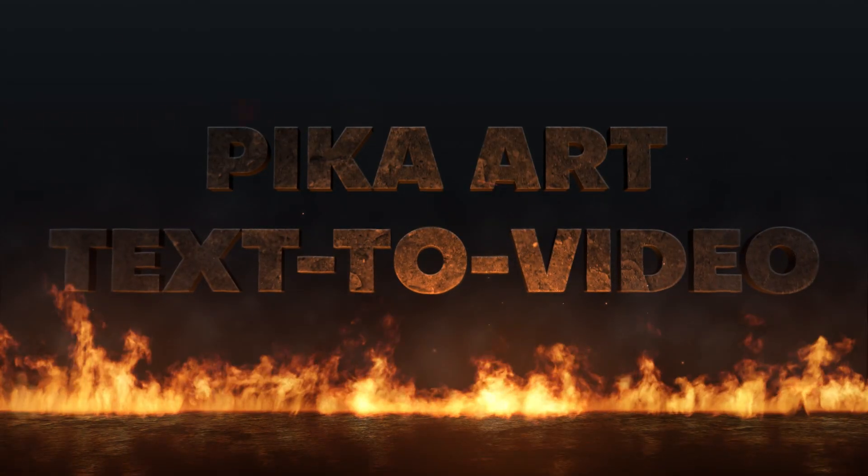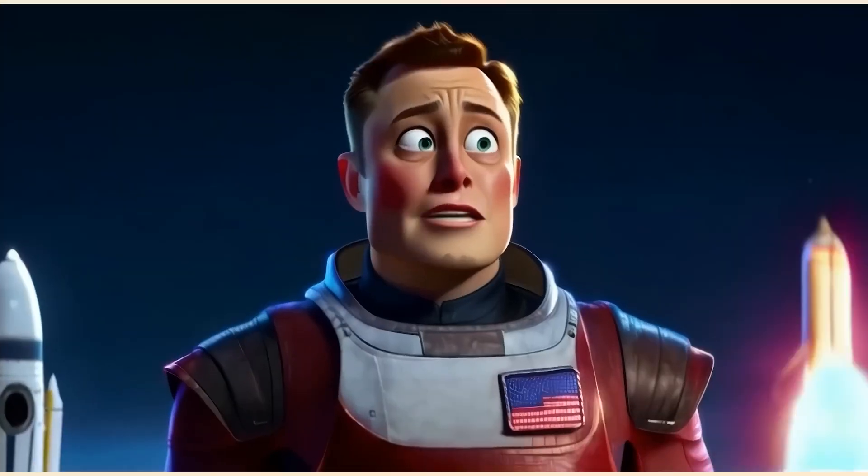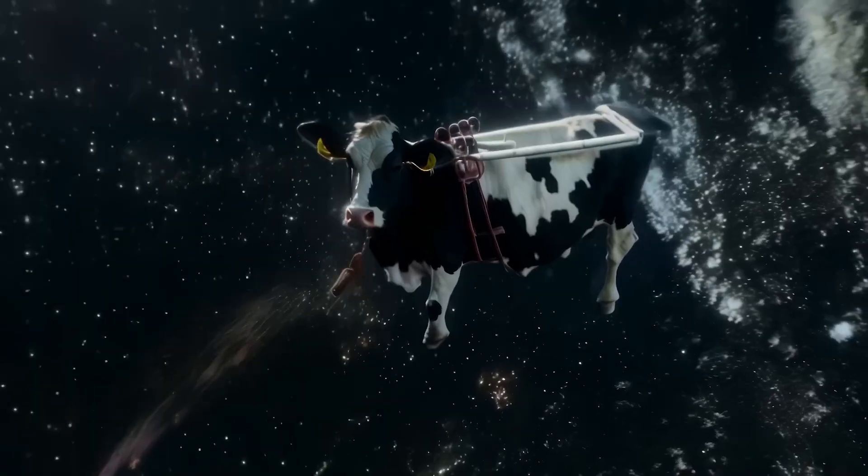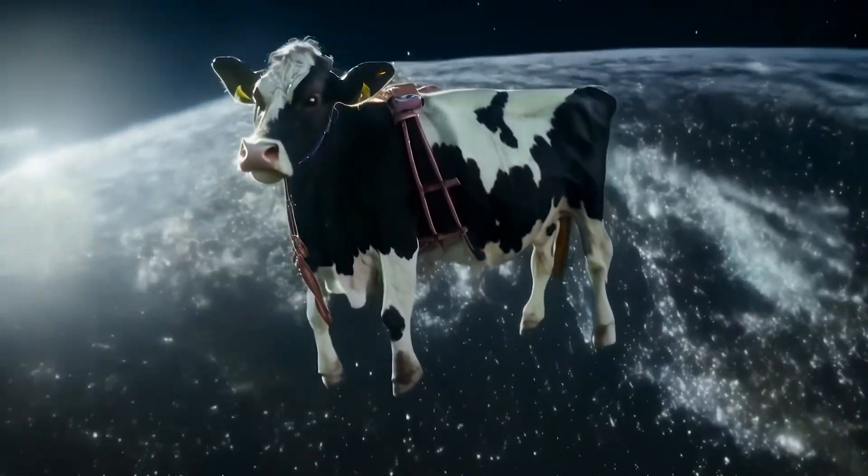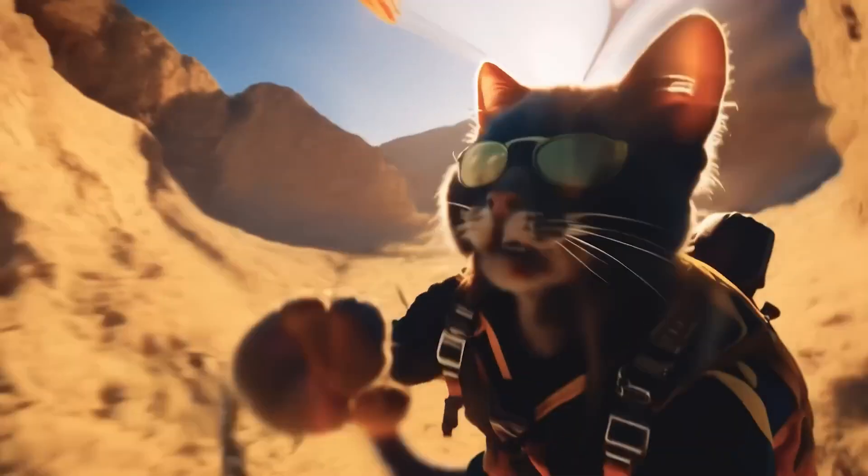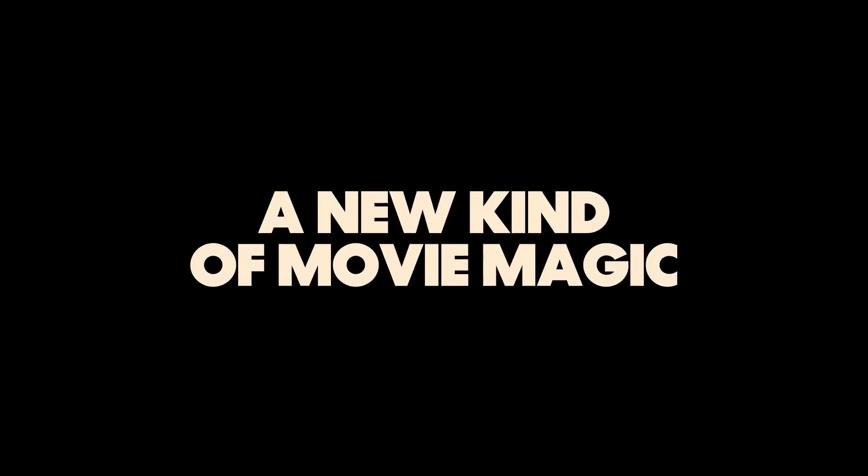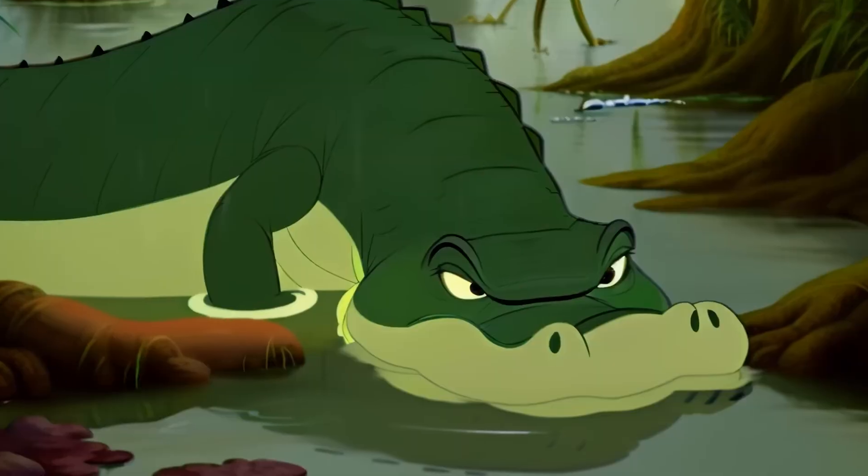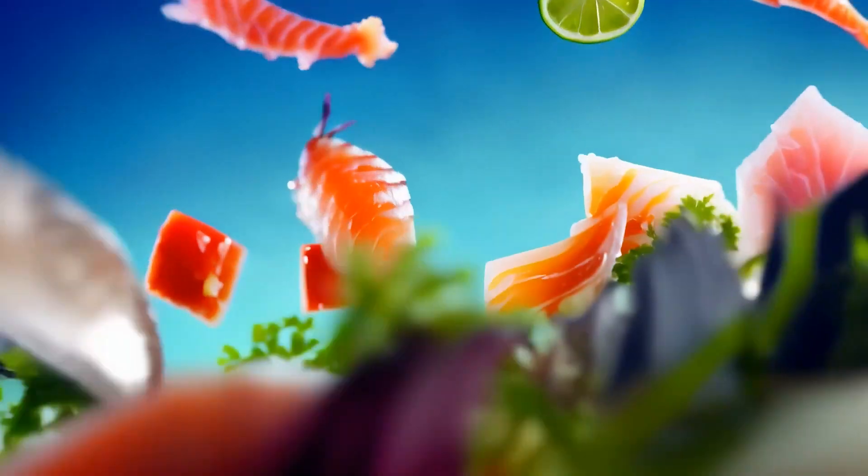Next up, we have Pika Art. Pika Art makes really awesome AI video editing tools, and their earlier demo was insane because it showcased some awesome inpainting, outpainting, and animation features.